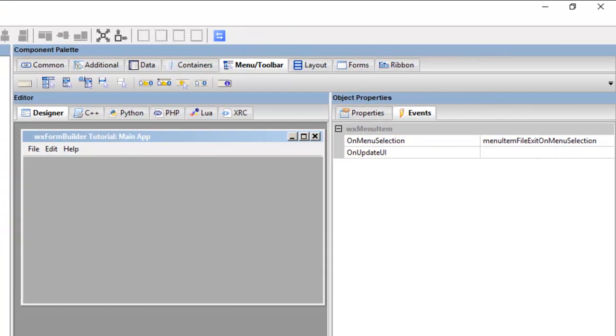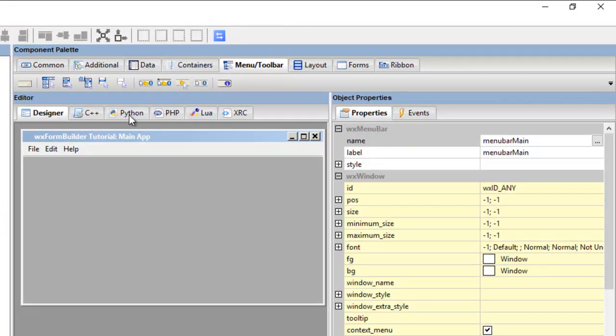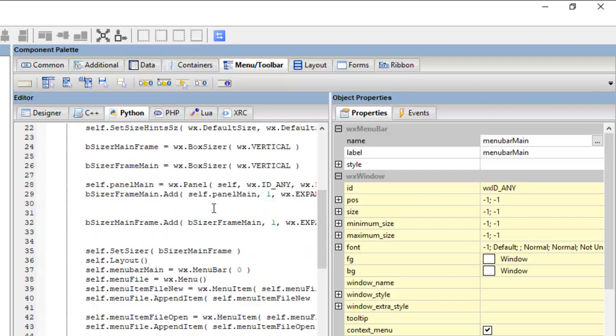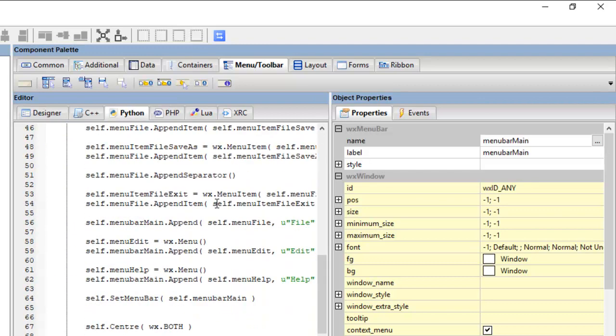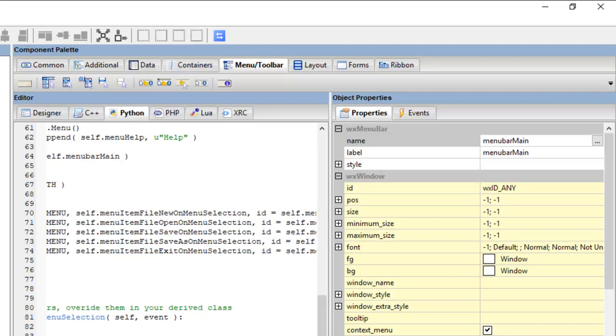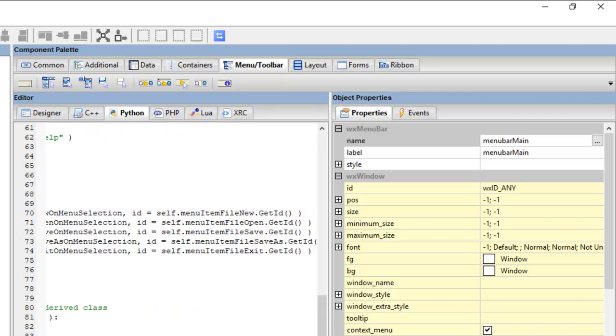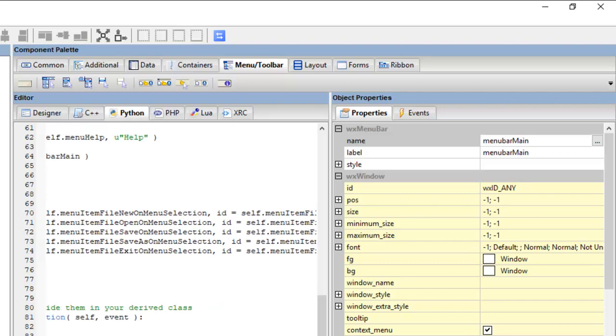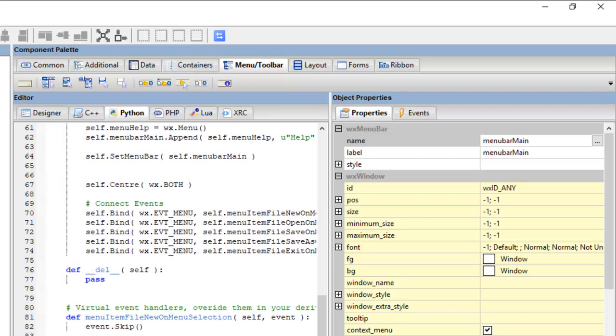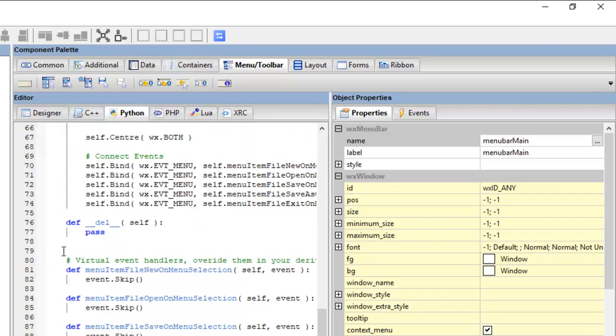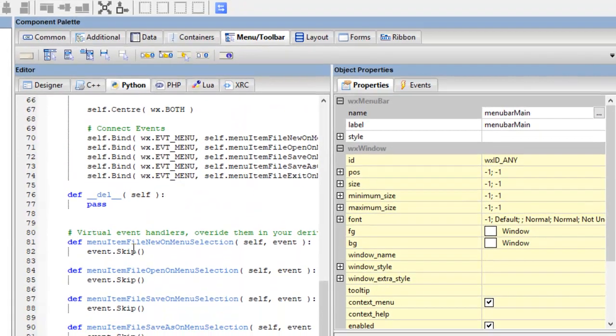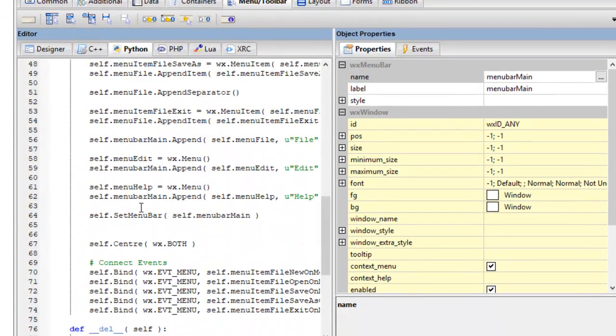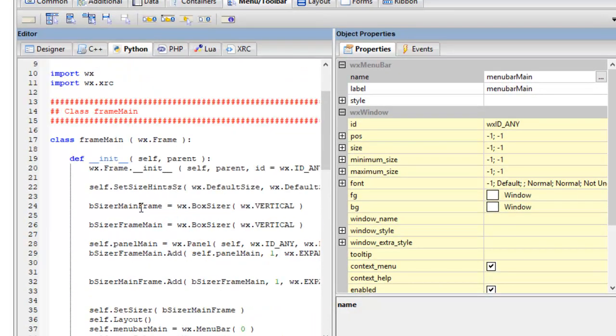And that will show in the code, if you look at the code here, the events have been, they've got a bind, you bind events. Okay, and there is your menu events and also the events here.